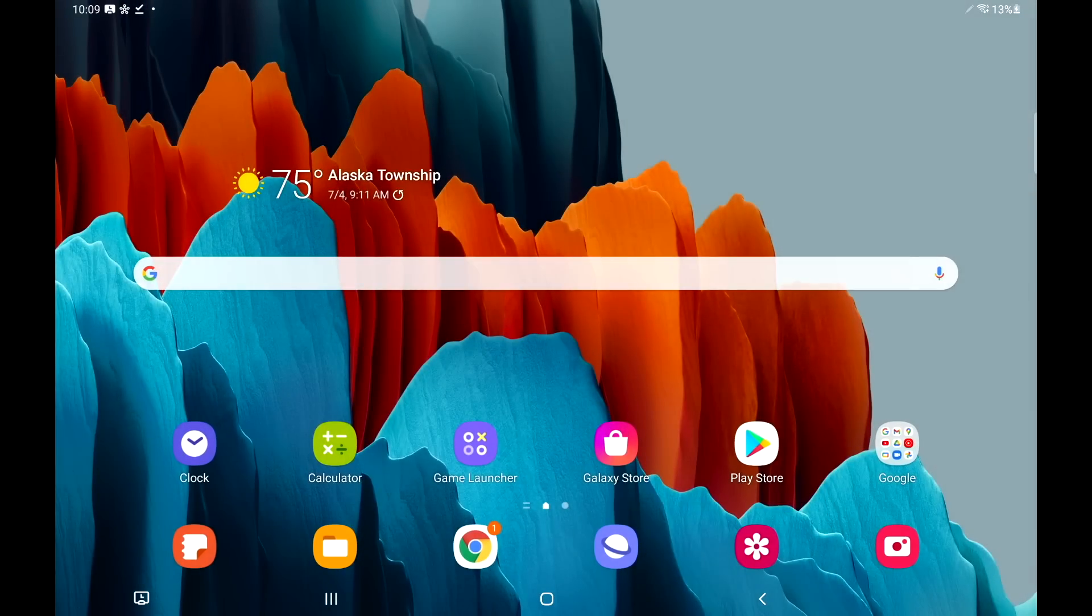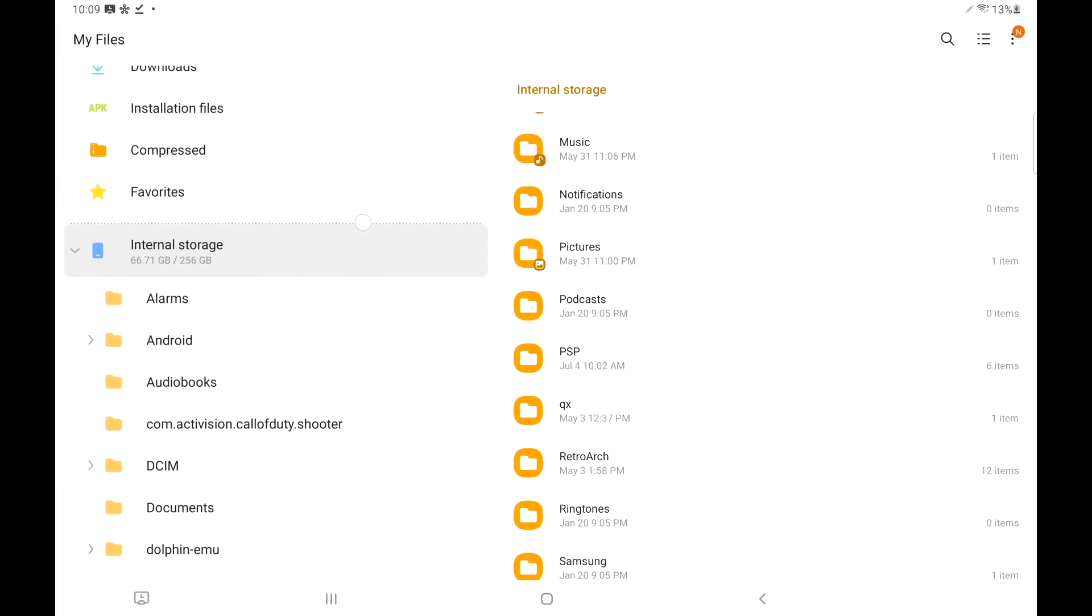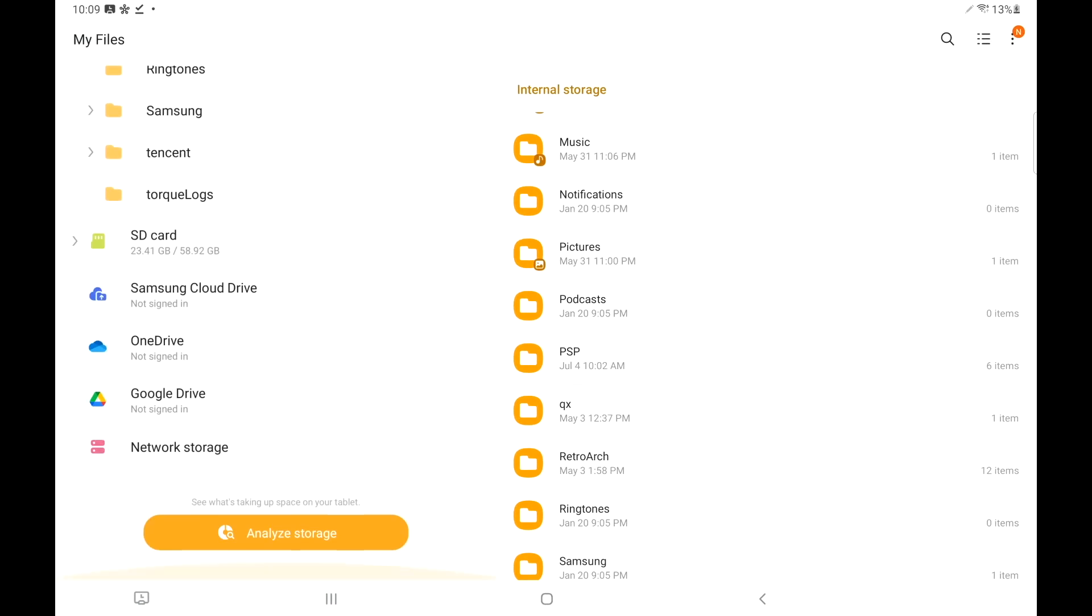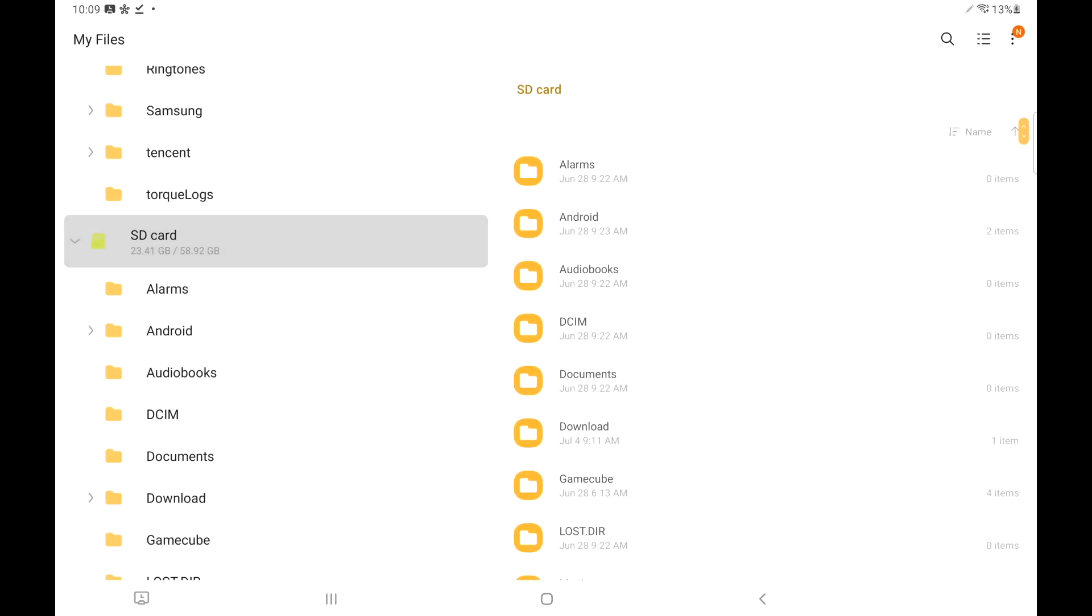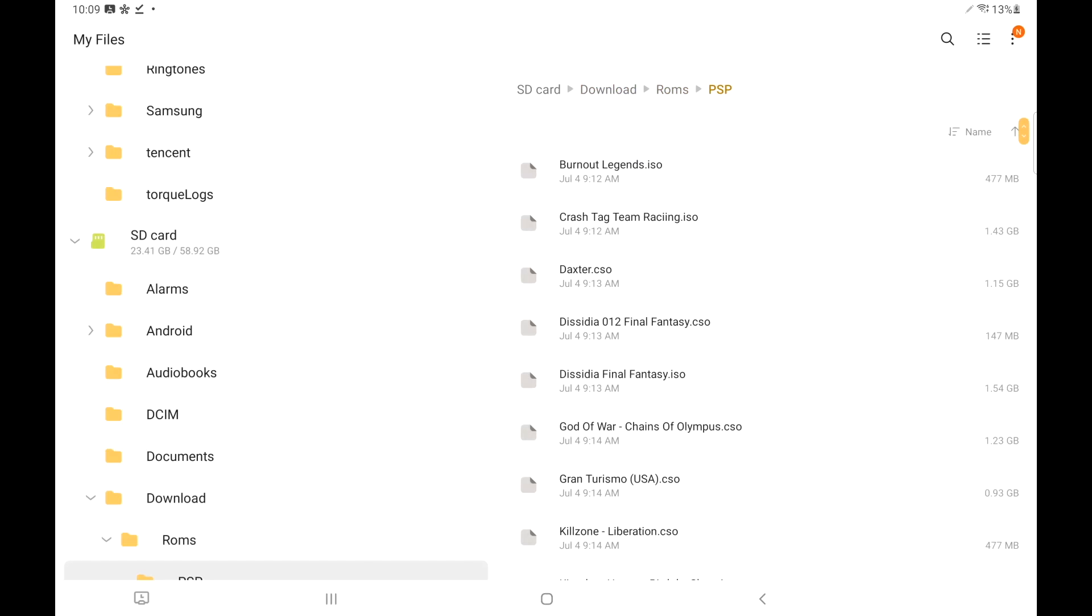If I open up a file explorer here you can see that I have internal storage and my SD card. From here I have a folder called downloads, I've created a folder in here called ROMs and PSP. This is where my PSP games are.